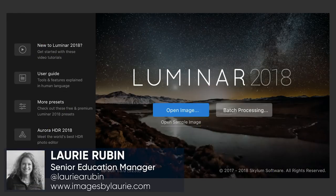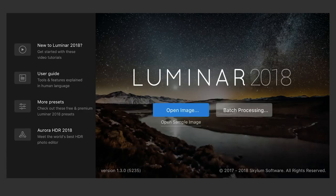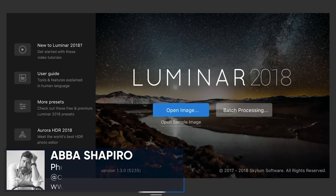Welcome everyone to this Luminar presentation. We have Abba Shapiro, who is our expert trainer and evangelist for Skylum Software. He's going to be taking you through Luminar. This is a beginning webinar, but if you've used it before or are an expert, I'm sure you'll pick up some tips along the way.